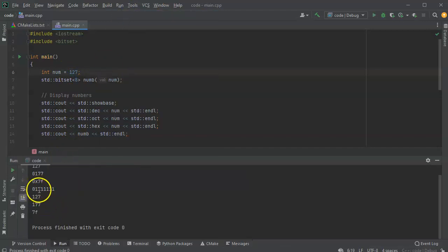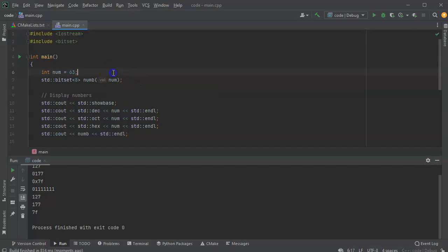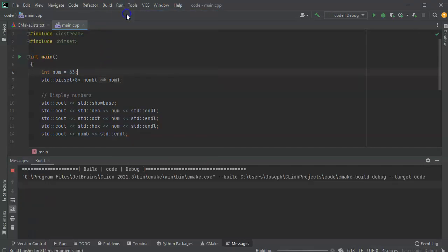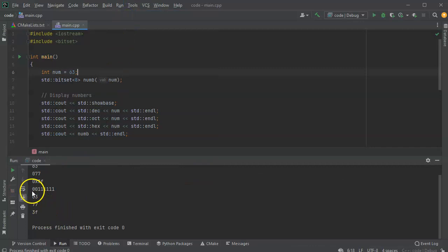And I got 0 followed by 7 ones. I can change it again to be a different number, like 63. Go ahead and run that, which is 2 zeros followed by 6 ones.